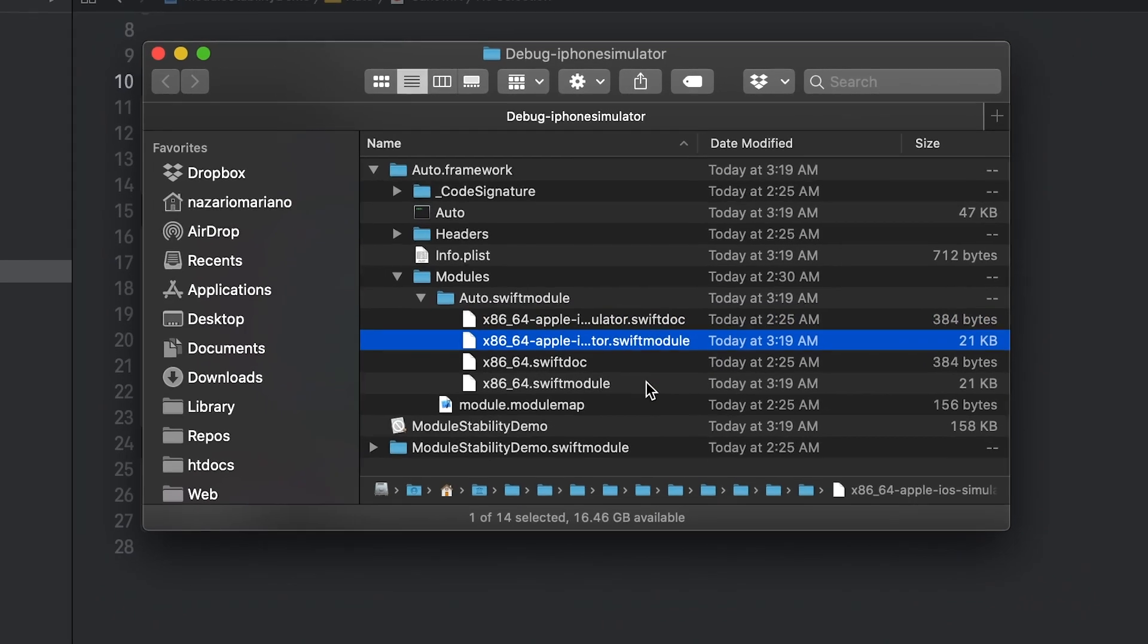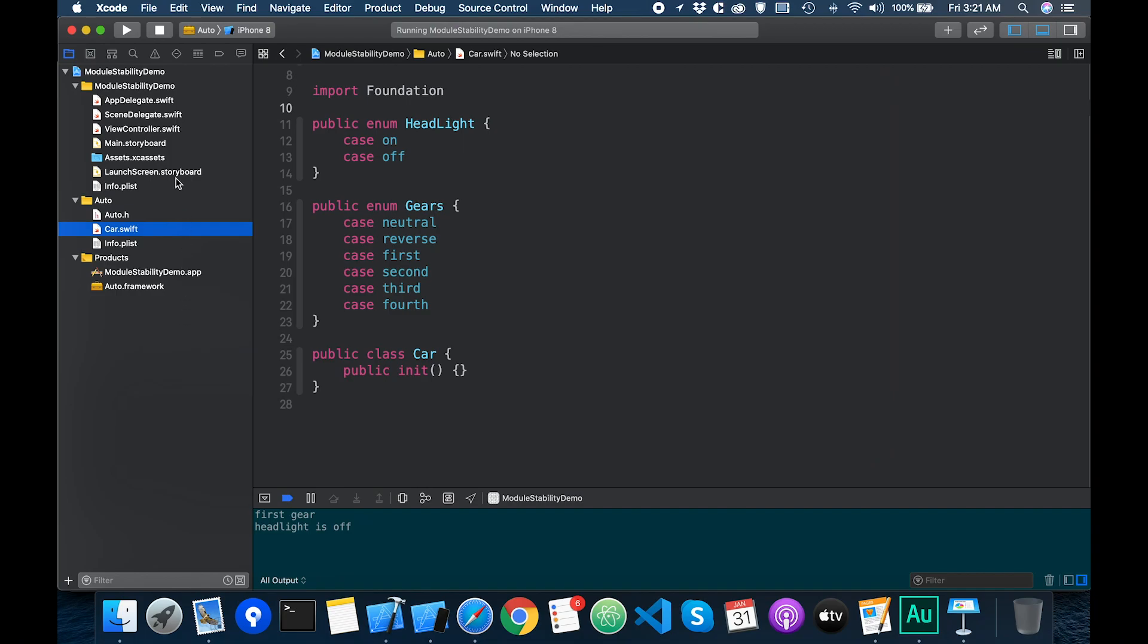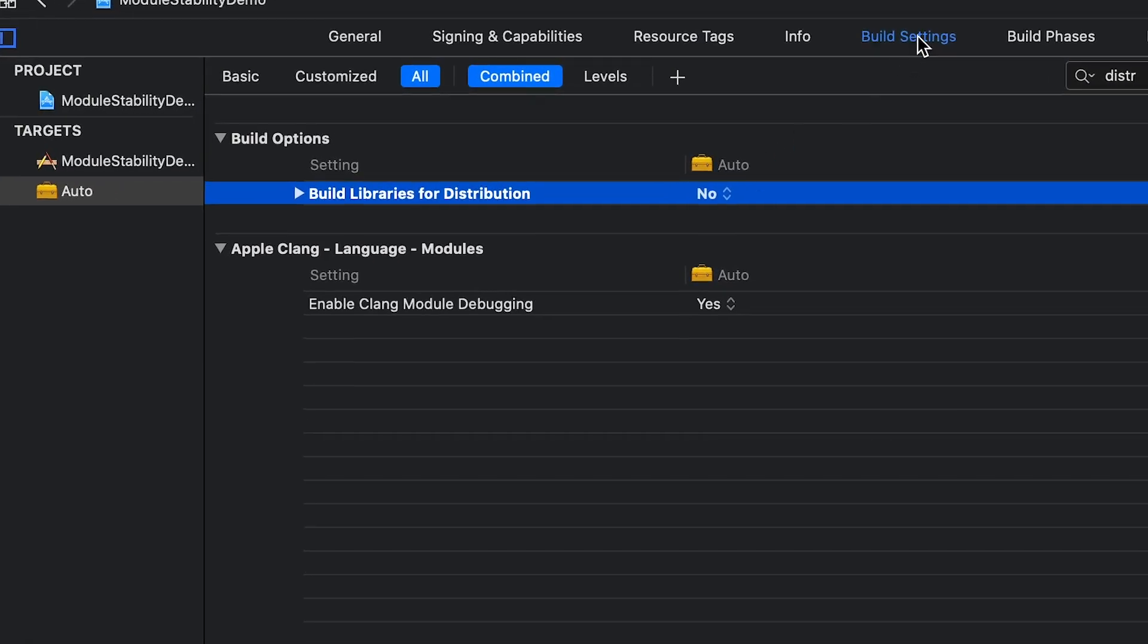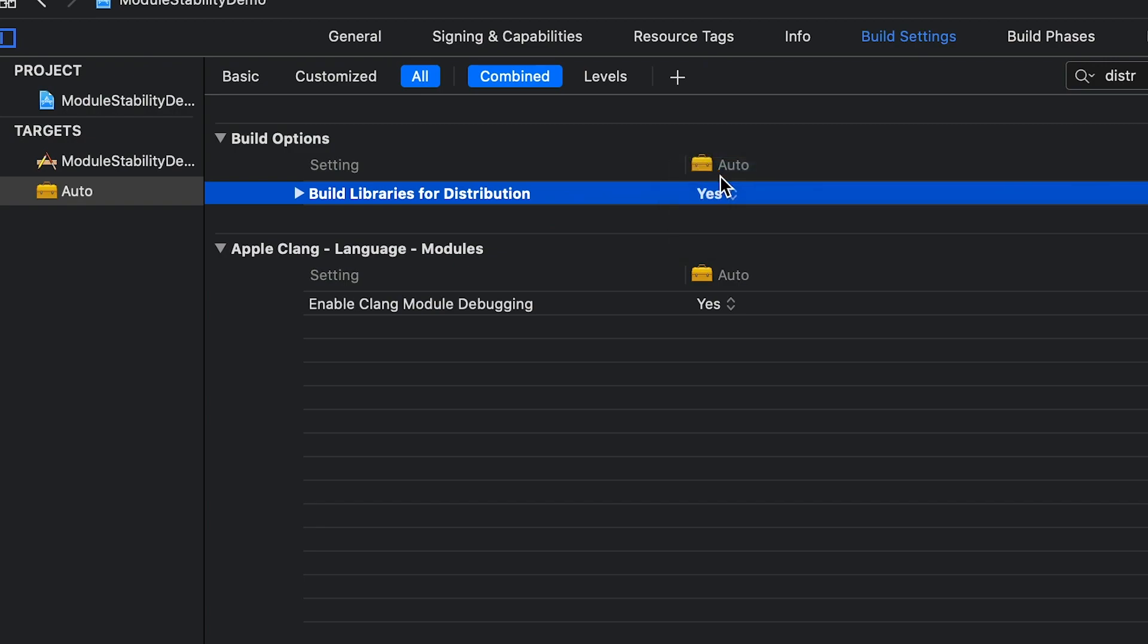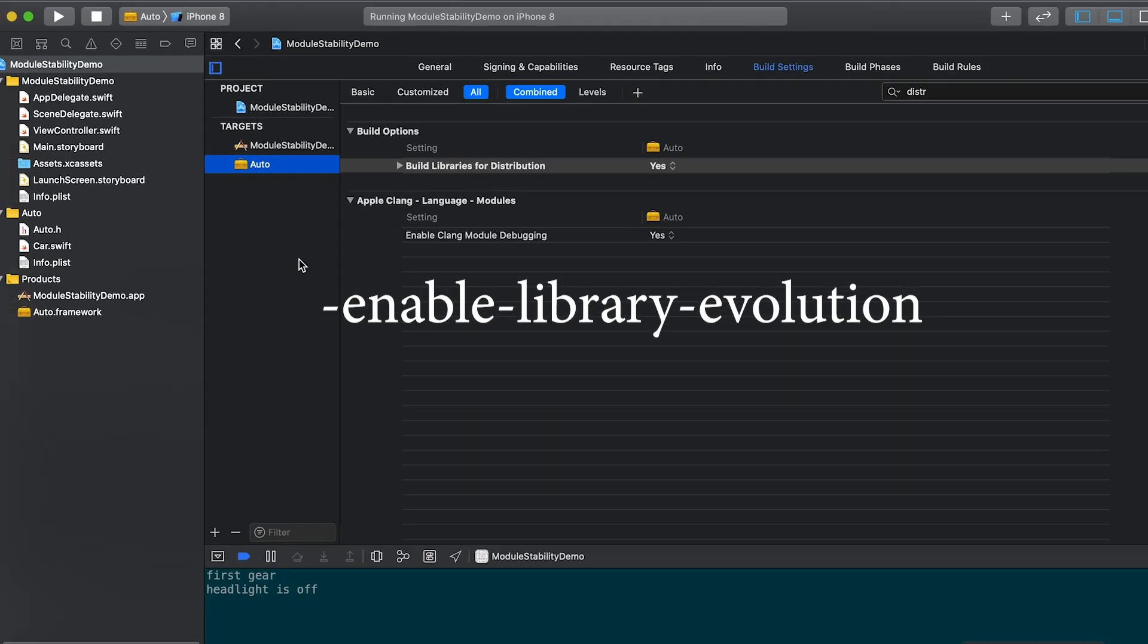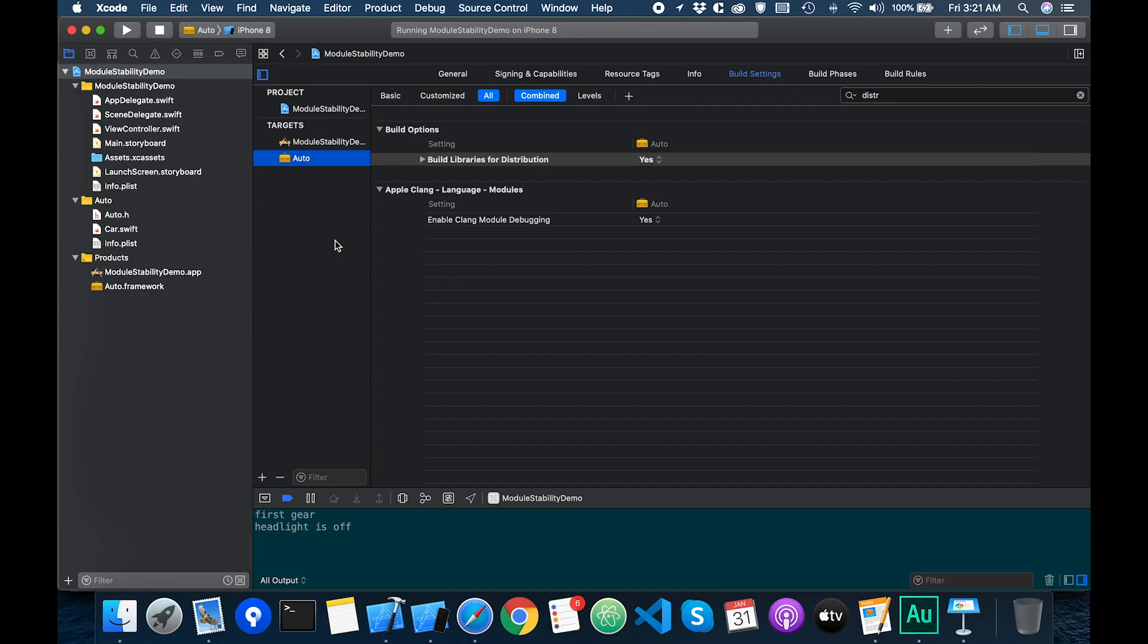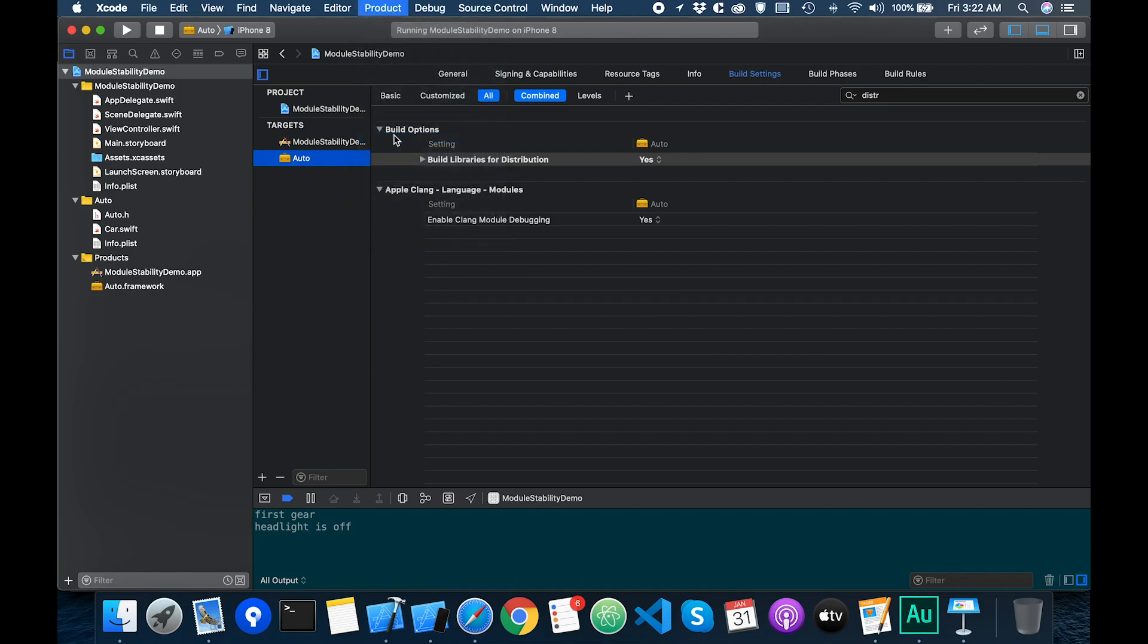Now let's go back to the project. I'm going to enable the framework for library evolution by changing the build settings build libraries for distribution to yes. If you're building this using the command line, you pass the enable library evolution option to the swift compiler. Then build this framework. Now I'll go back to the framework bundle and see what we have.